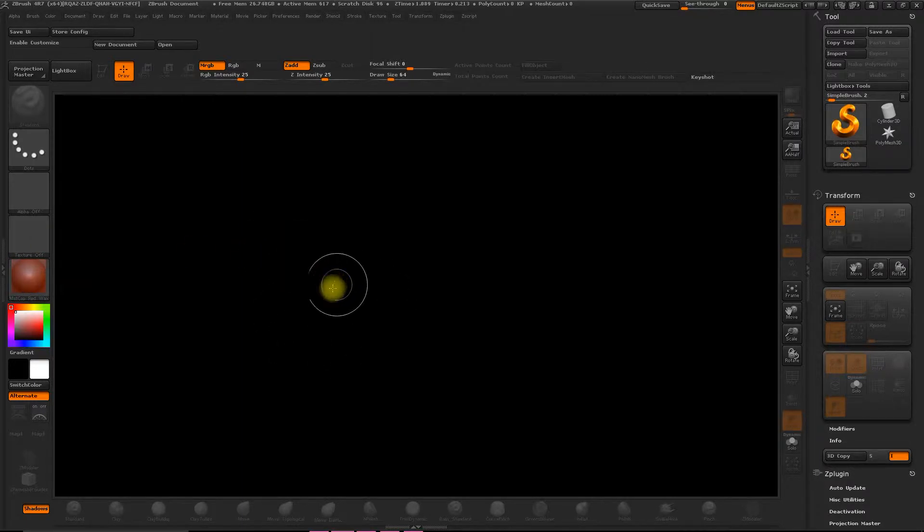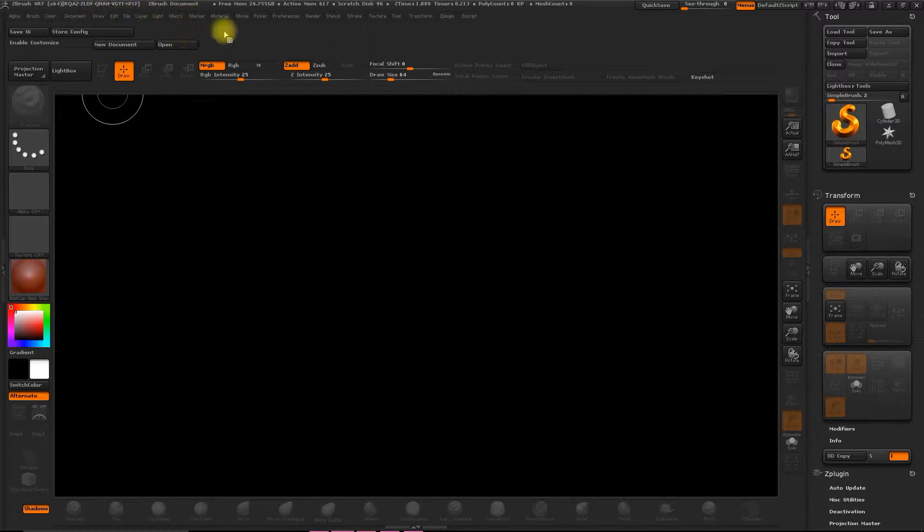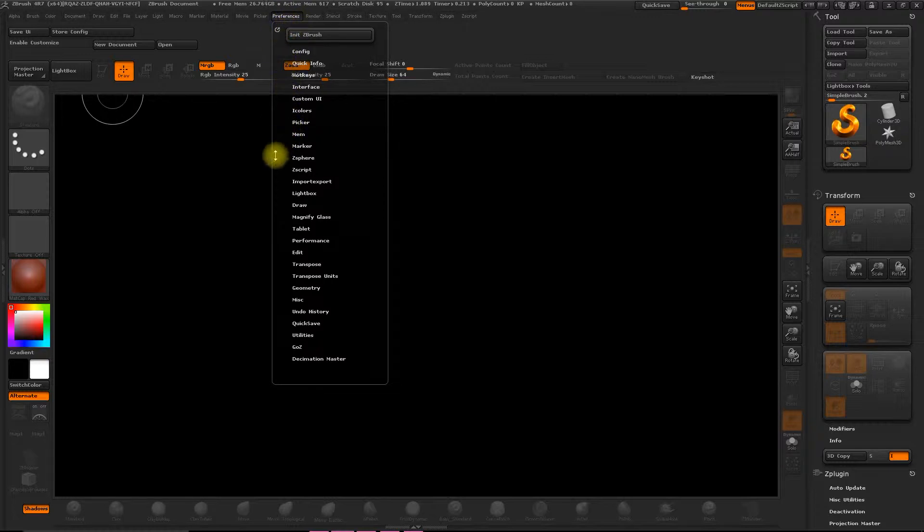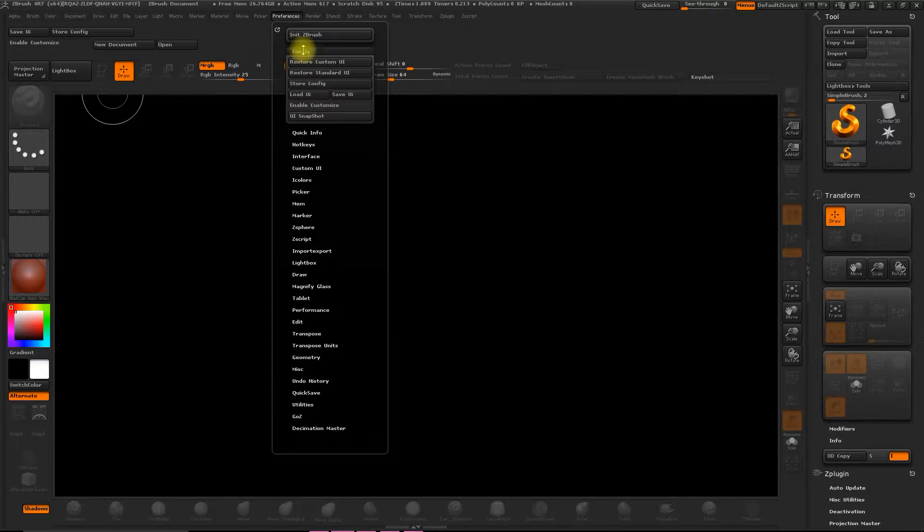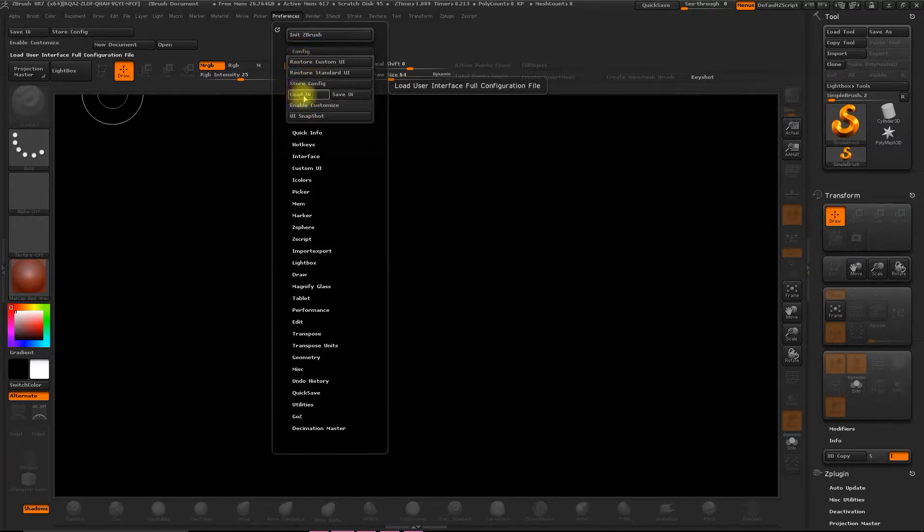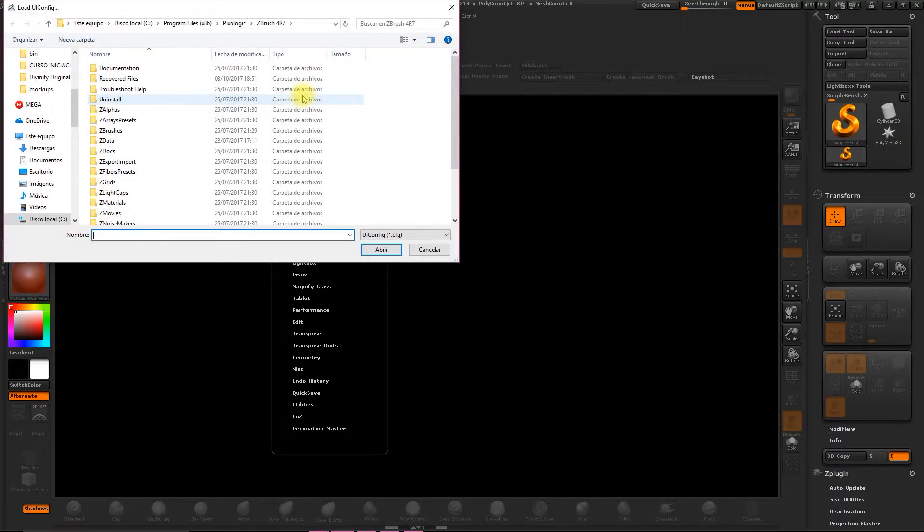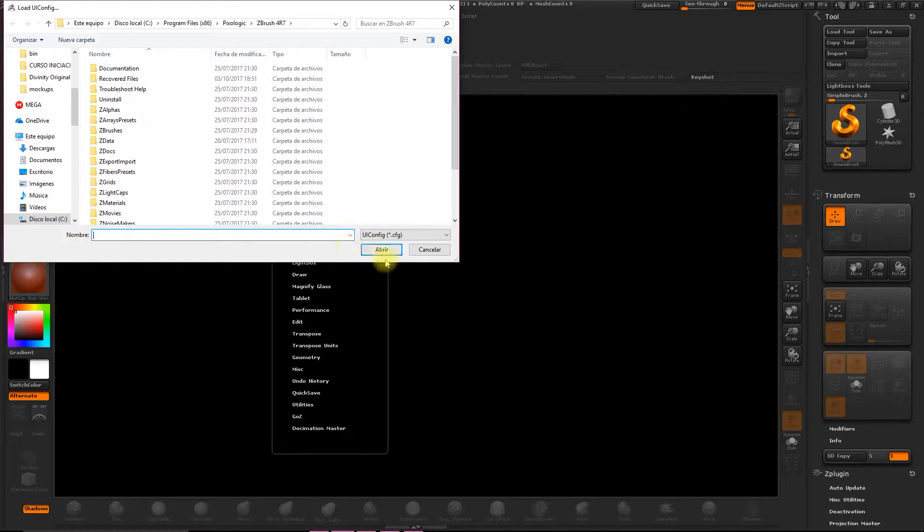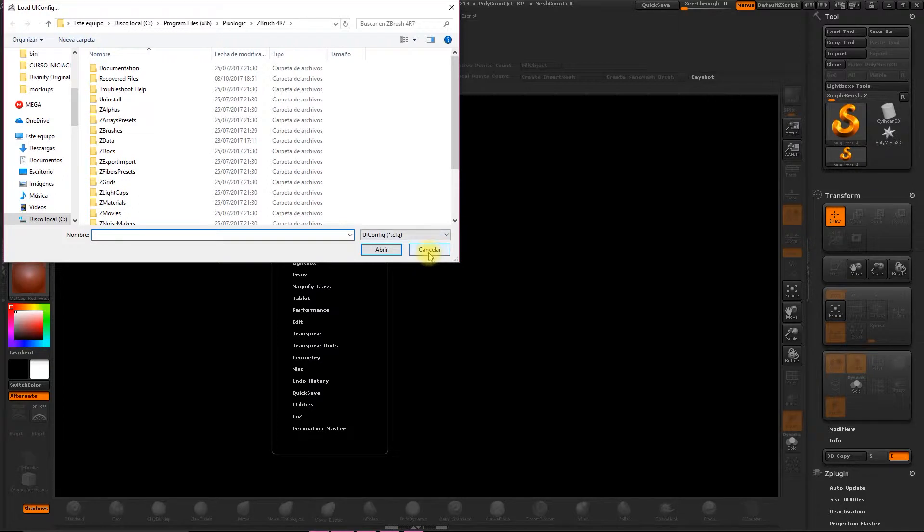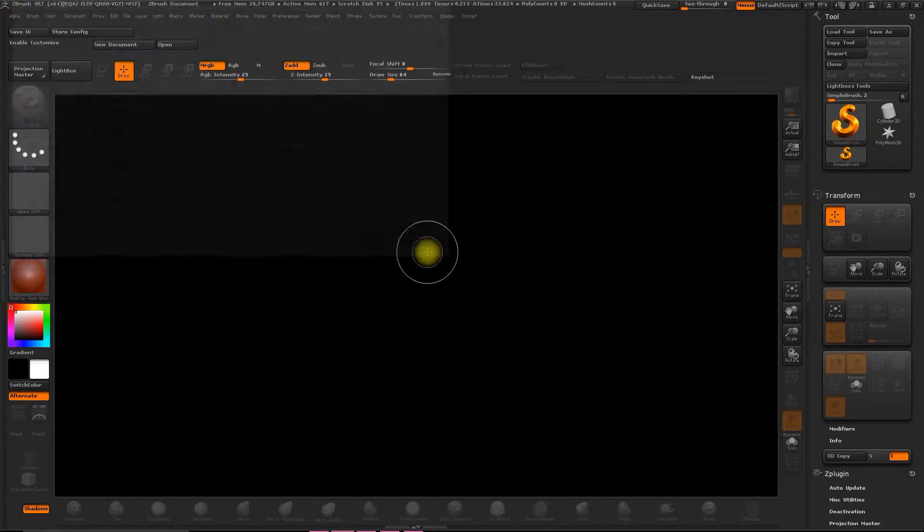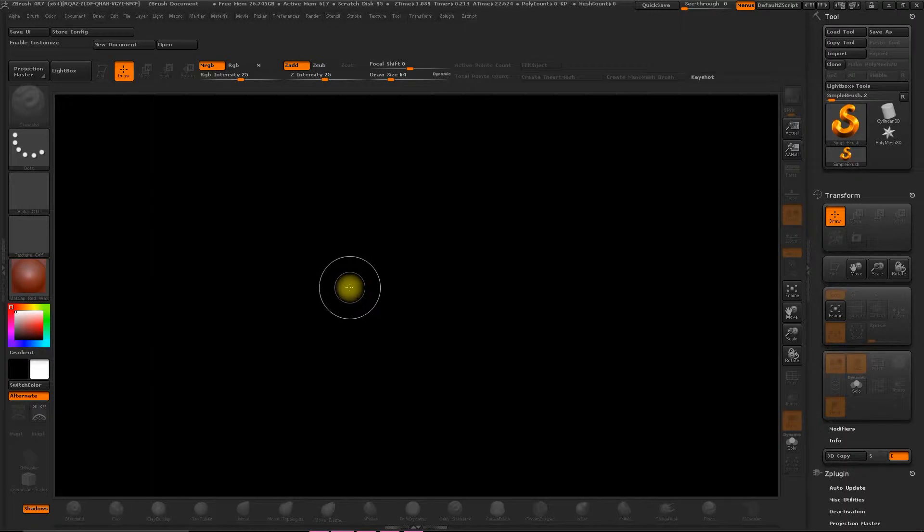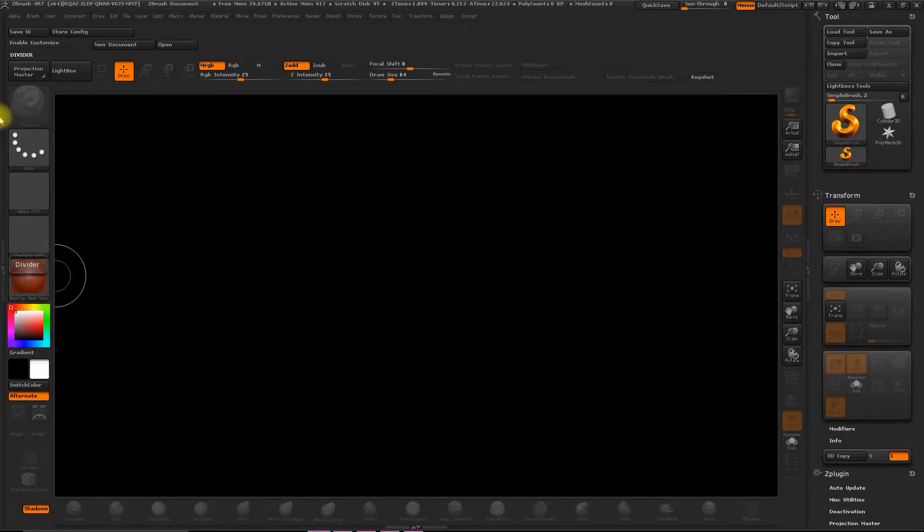And to do this we go to Preference, then we'll select Configure, and Load UI, and then we can load our interface. I'll attach this interface in the attachments section of the course so that you can do this too. So don't forget to save this file and then you can open it up where you saved it and then hit Open. A window will appear to tell you that you need to restart the program. So exit the program and when it opens up again you should have the interface loaded. And with this done we can get started.